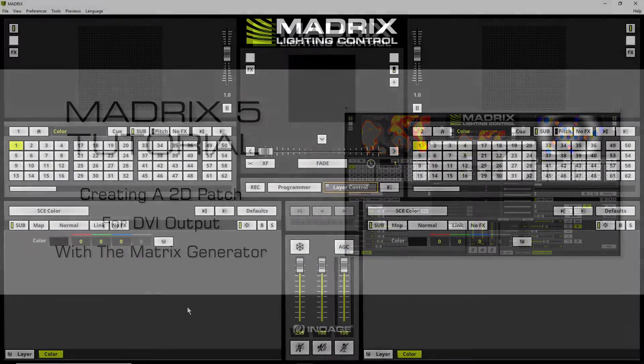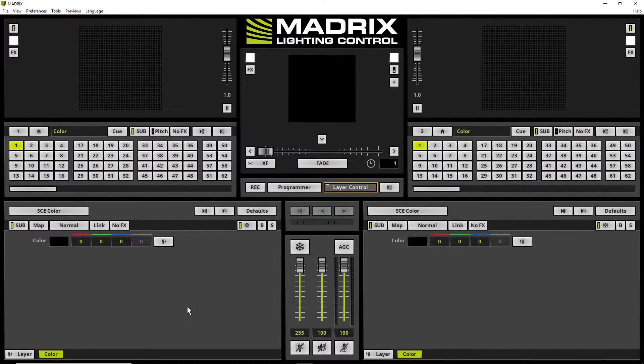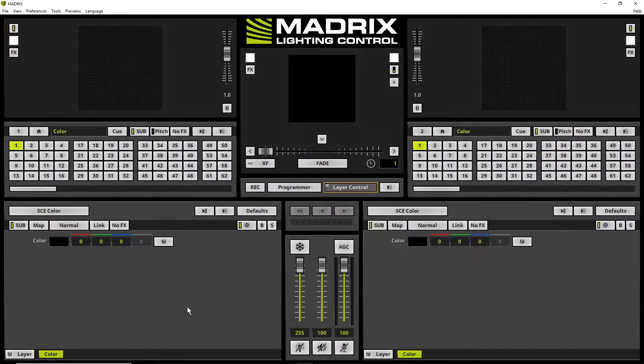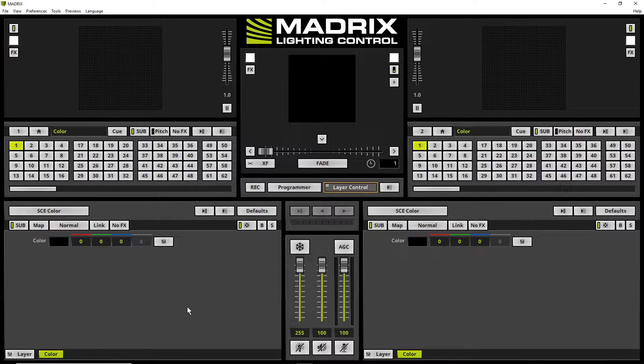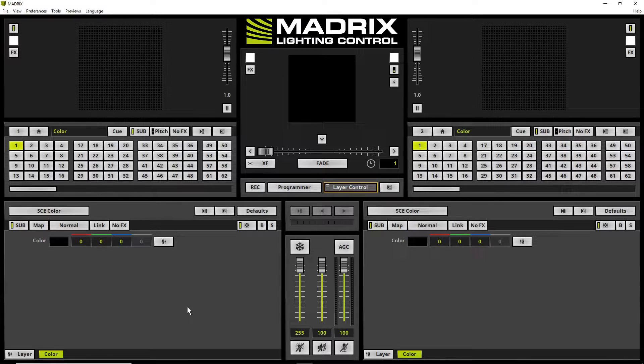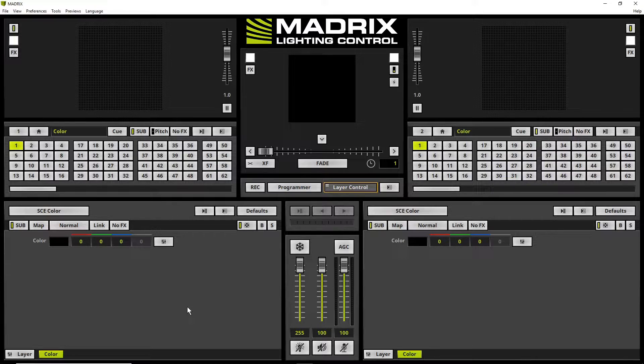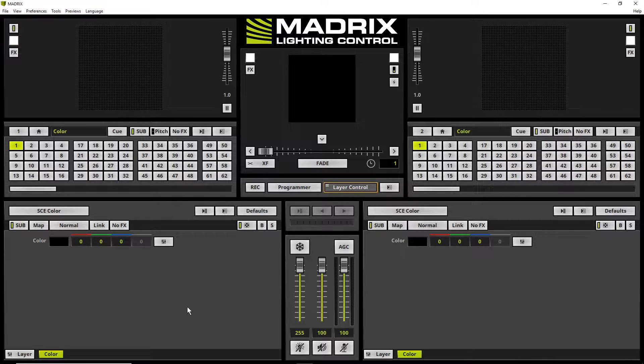By the way, the MADRIX generator is an easy tool to create patches with only one fixture type. It can be used for example to create a patch to control connected LED walls, projectors, or simple DMX fixture installations.